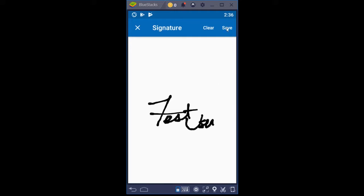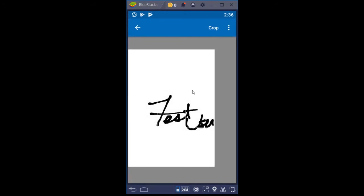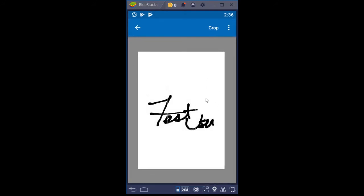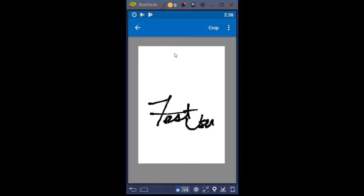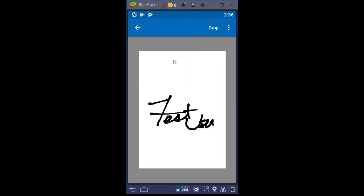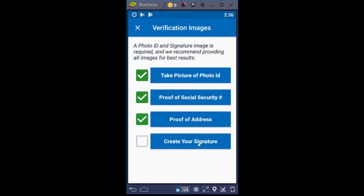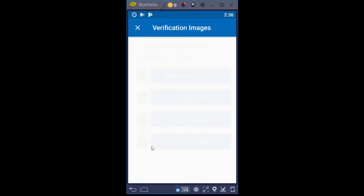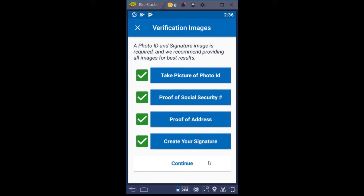Click OK and then sign your name. I'm just putting 'test' here in the middle and signing it like I would on an ID. Click Save and then a box opens up where I can move around to make sure my signature appears correctly. Click Crop and that creates your signature.